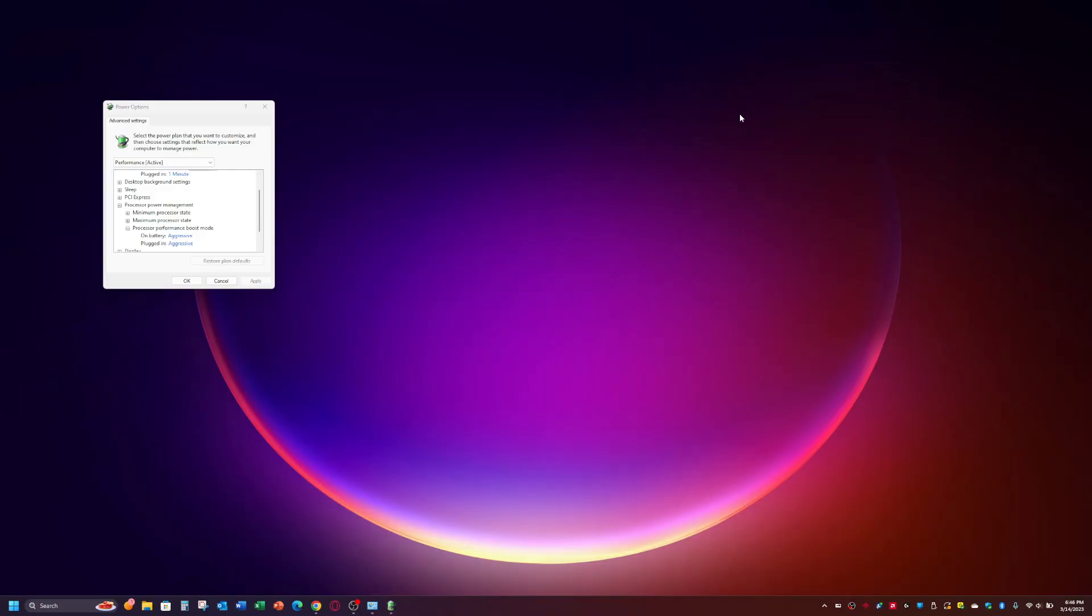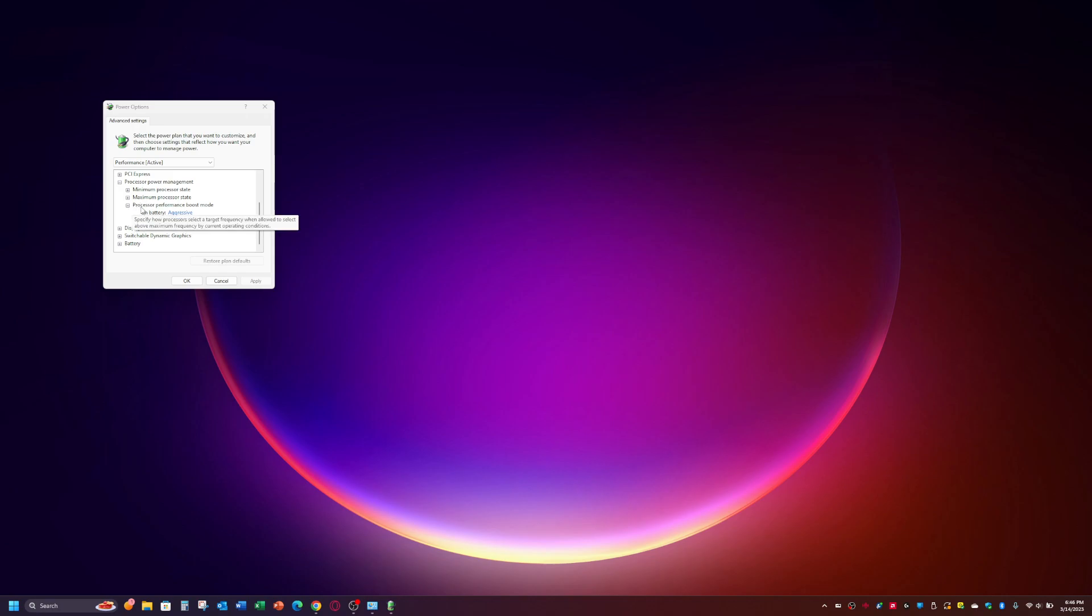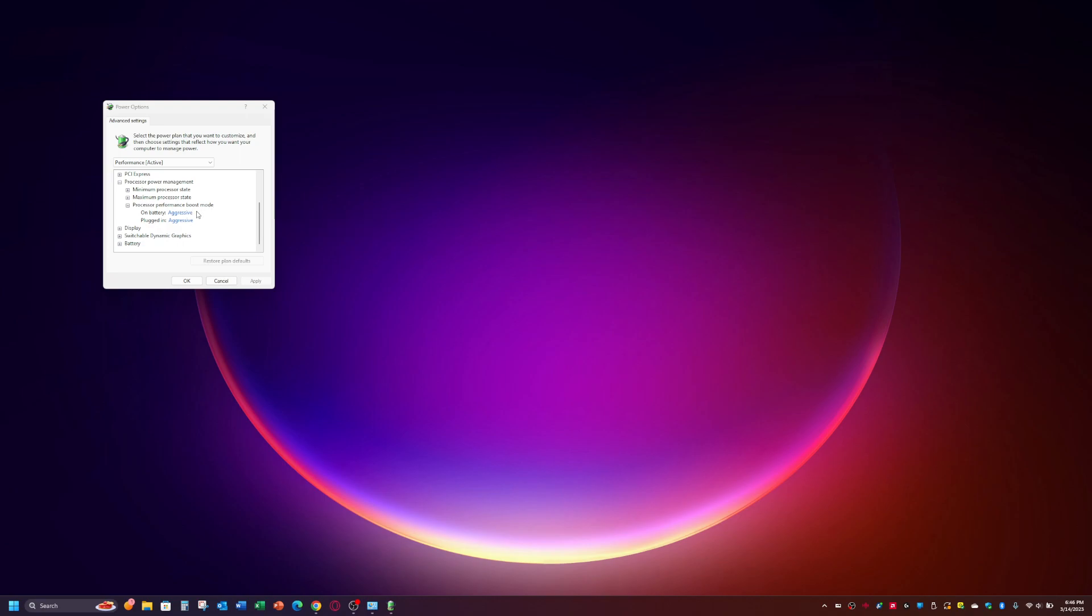The other thing that someone had mentioned was registry edit to specify this. So the processor performance boost mode will not show up until you do a registry edit. And right now, it's still set to aggressive because I'm using Ryzen control to control it. So it doesn't matter for mine. But if you want to try this, this is another way to make the laptop cooler. And the way to do this is on another video, which I will link.